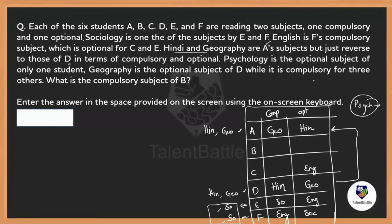Geography is optional for D and compulsory for three others. We already know A has geography as compulsory. The remaining students are B and C — but C has sociology as compulsory. So B and one more must have geography as compulsory. That means B, along with A and one other, reads geography as compulsory. Therefore, the compulsory subject of B is Geography.